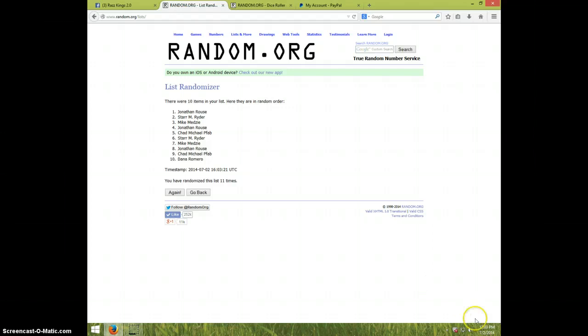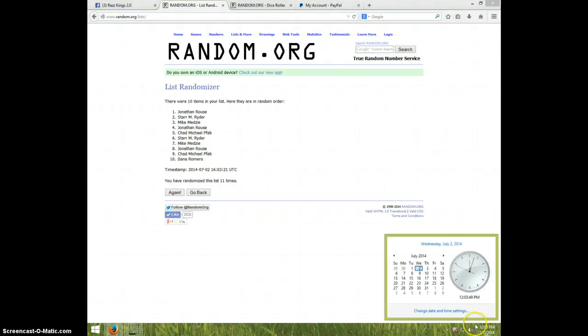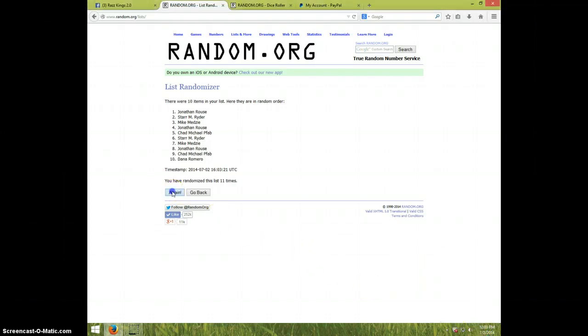It is 12:03. And twelfth and final time. Good luck. Jonathan. Congratulations, Jonathan.